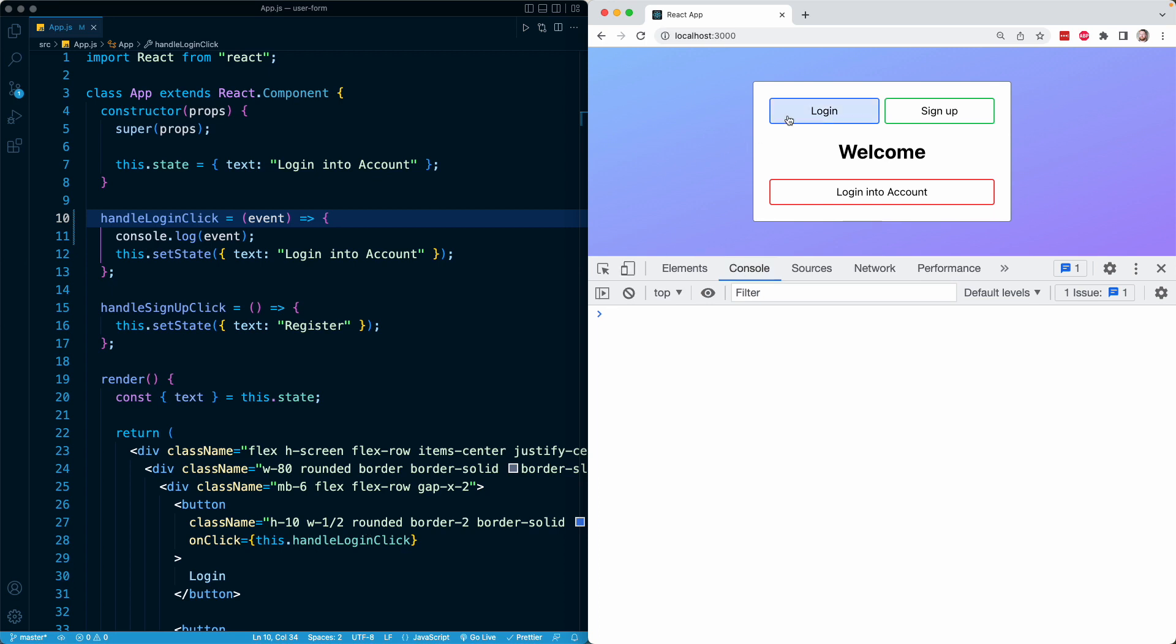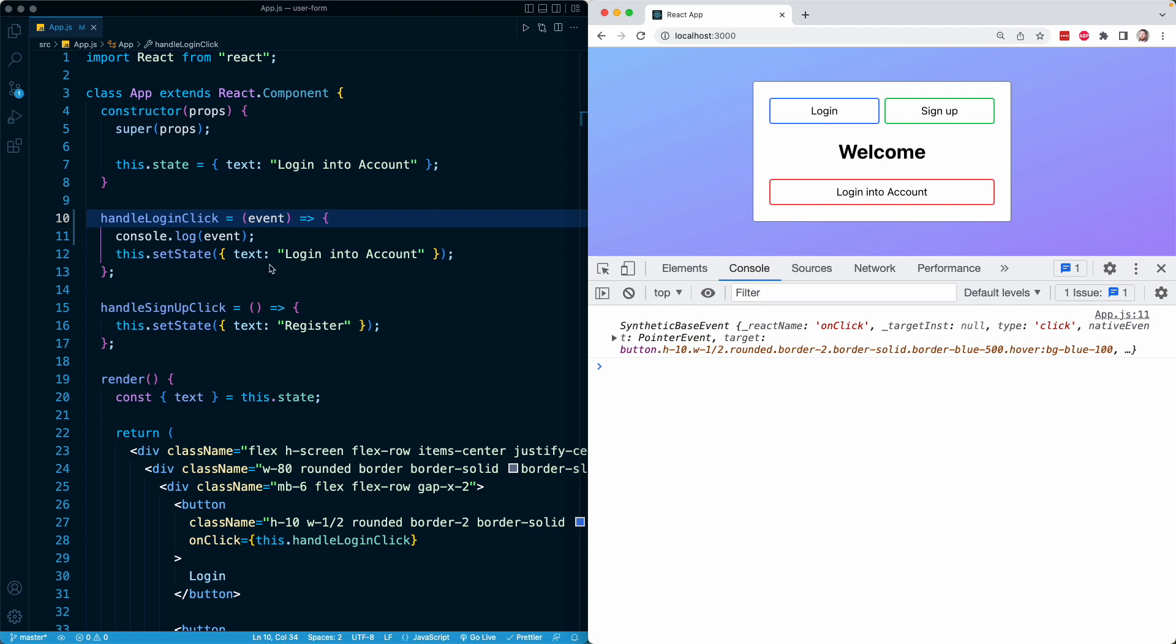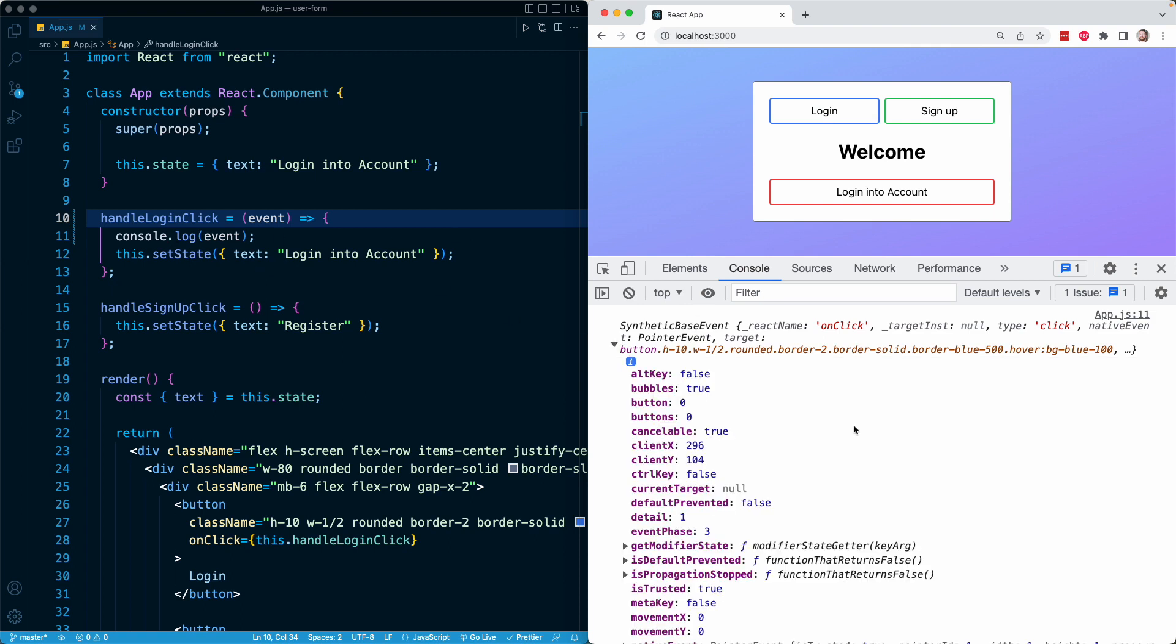So when I click login, we're going to run handleLogInClick. React will generate that synthetic event object. And here we see it printed that is coming from line number 11. And so this, again, is going to be a plain JavaScript object with a whole bunch of information about the click event in this case that just happened.